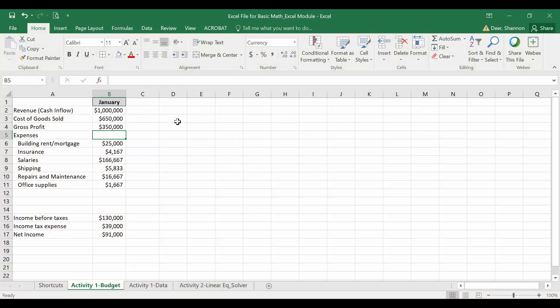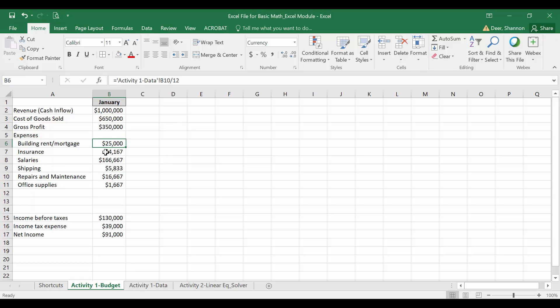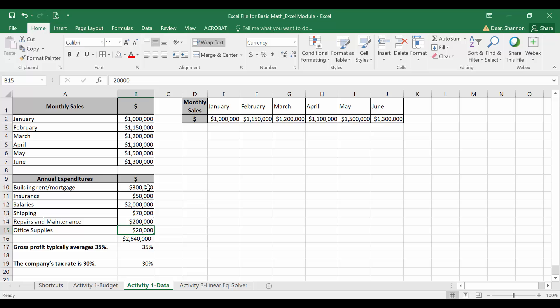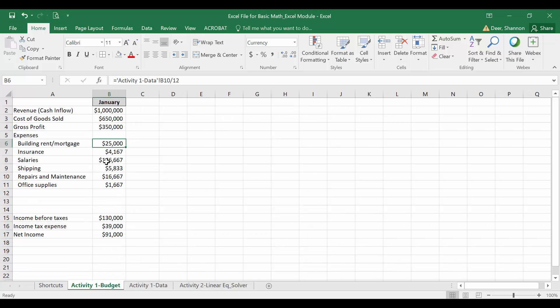So let me go through these columns. I know that I want an absolute reference for all of the expenses because all of my expenses are in column B. Now I want the cell references to move down a row every time here, but I don't want them to move over a column. I want to lock in that column.